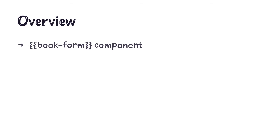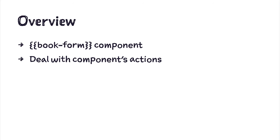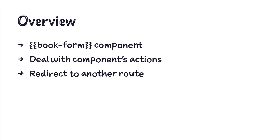First, we'll create a form component for the new book route. Then we'll see how to use actions to make a POST request to our fake server, and then we'll see how to redirect to the newly created book. Let's get started.